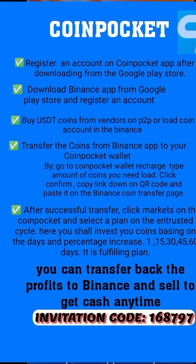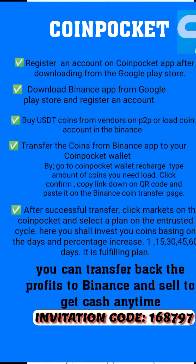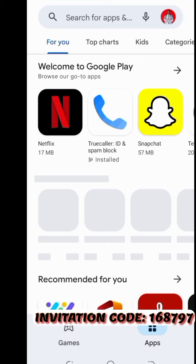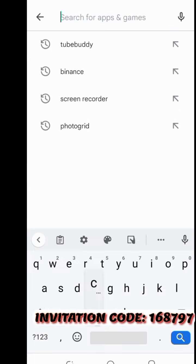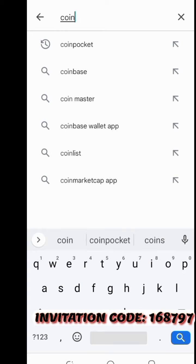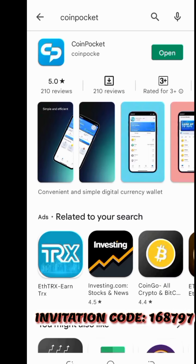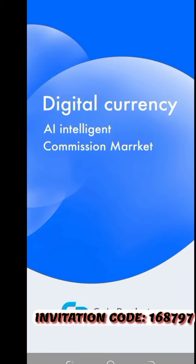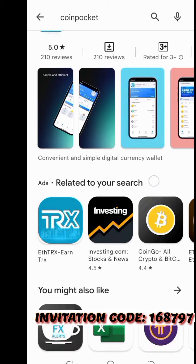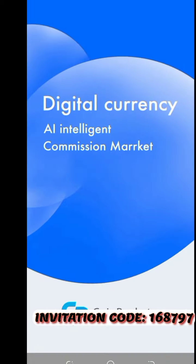So you go to the Google Play Store and search for Coin Pocket. You can see right on my screen the Coin Pocket app. You download it, install it, and after installation there is an 'Open' button, so you open the app just like that.